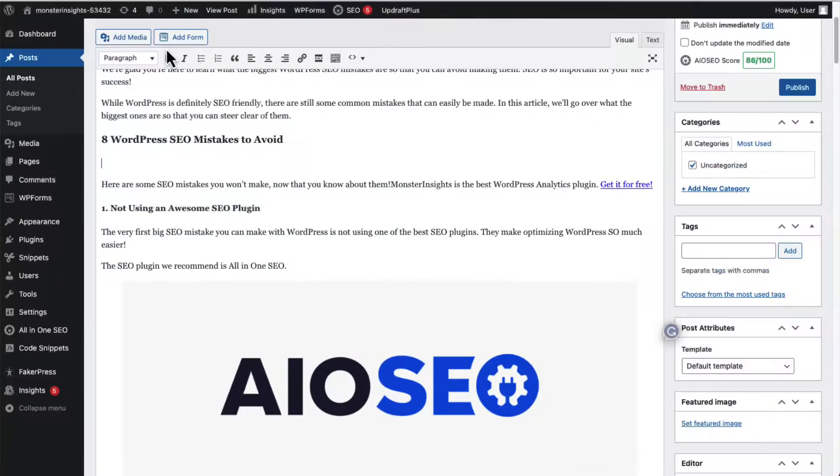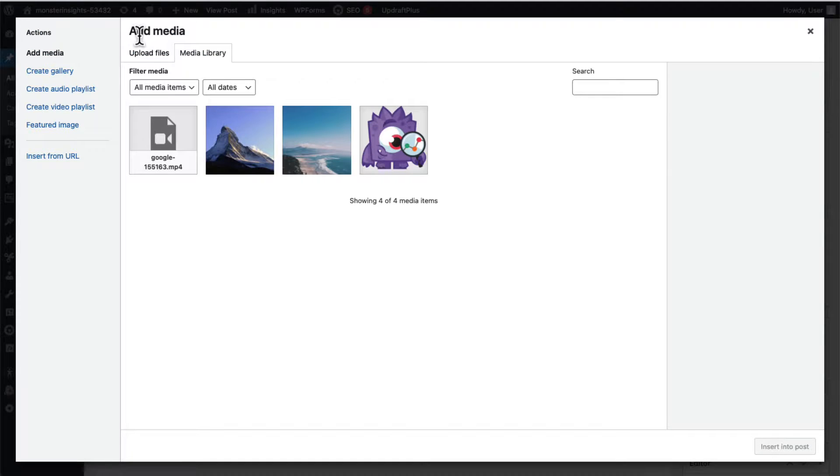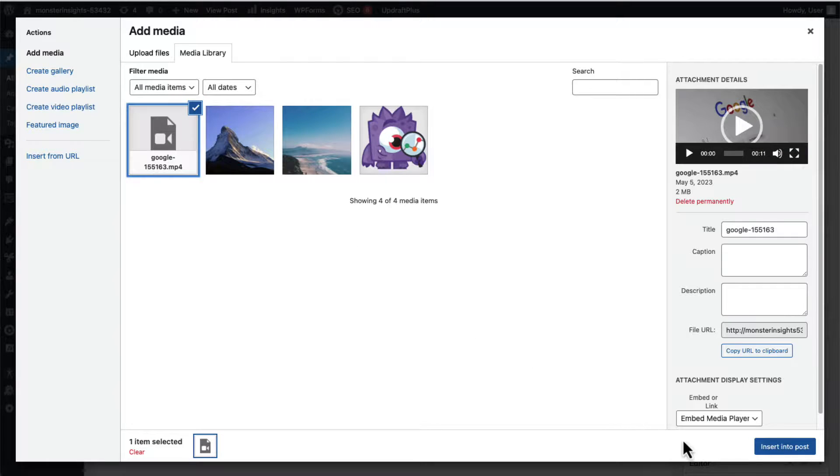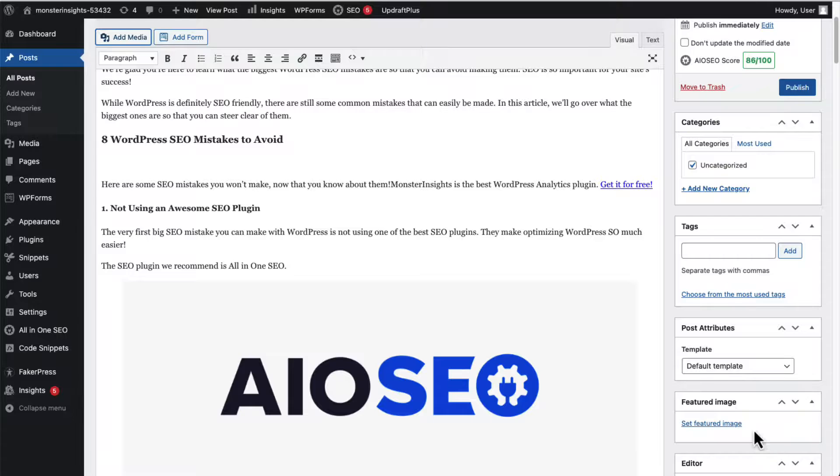On the other hand, if you're using the classic editor, simply use the Add Media button, just like you do to add images, and select the video and click Insert into Post.